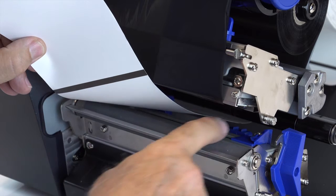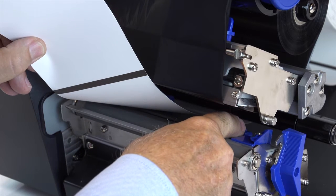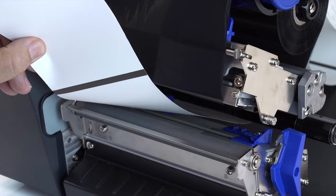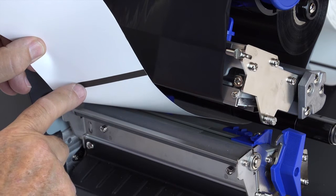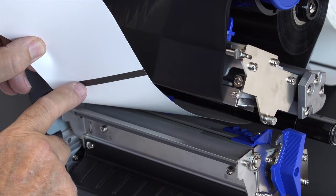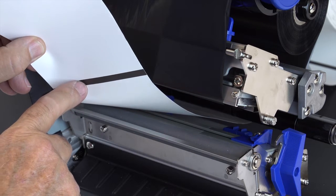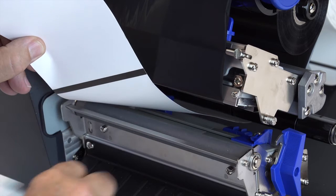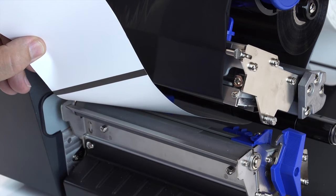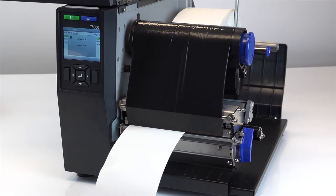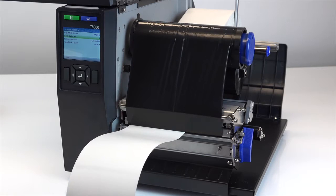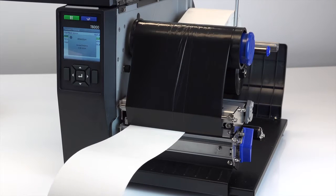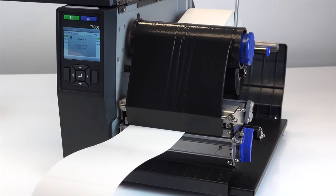After loading the media and ribbon, slide the media sensor assembly so the sensors are placed in the path of the desired label indicators. Liner gaps, notches, holes, or black marks on the media. The sensor location is indicated by a triangle mark on the sensor housing.